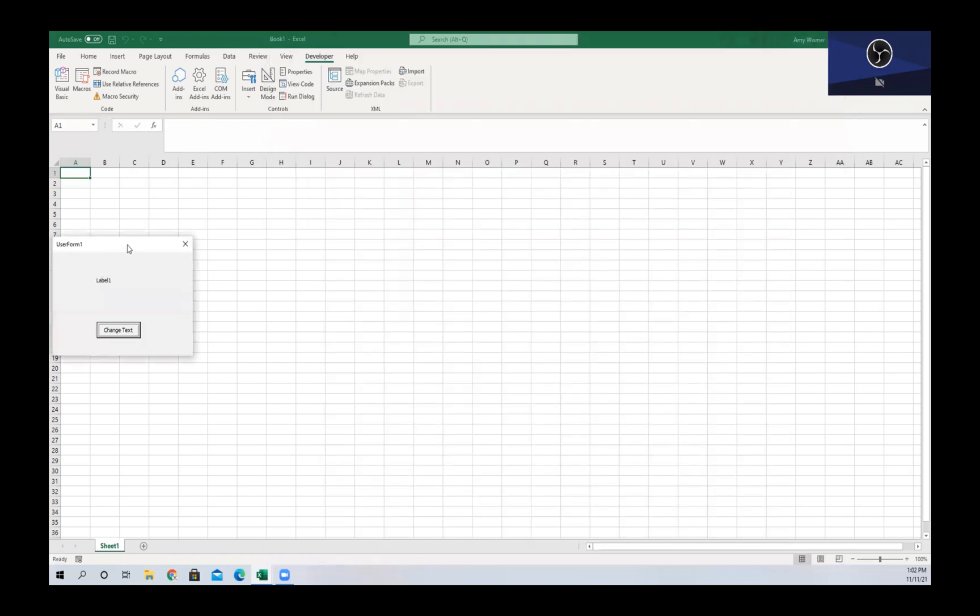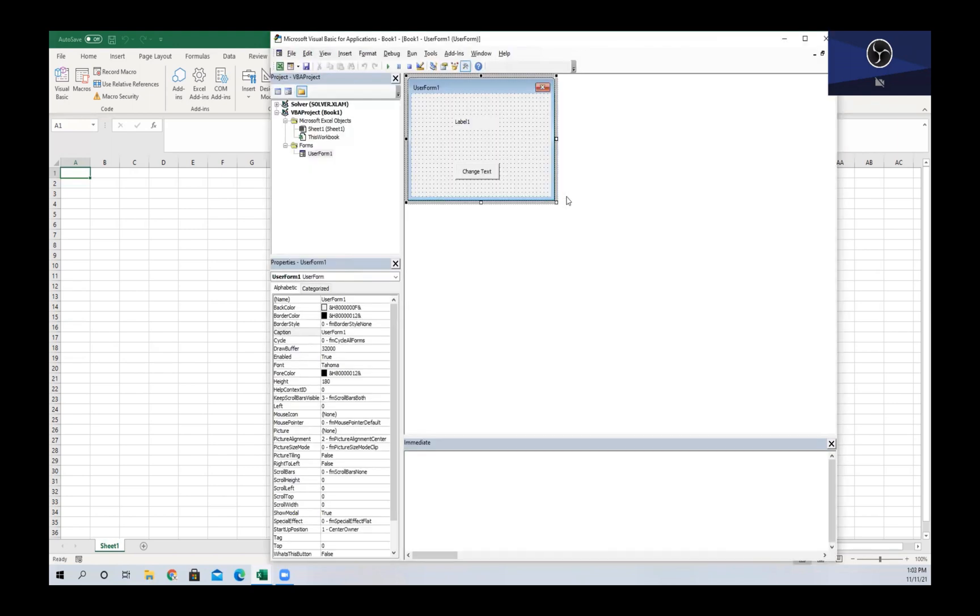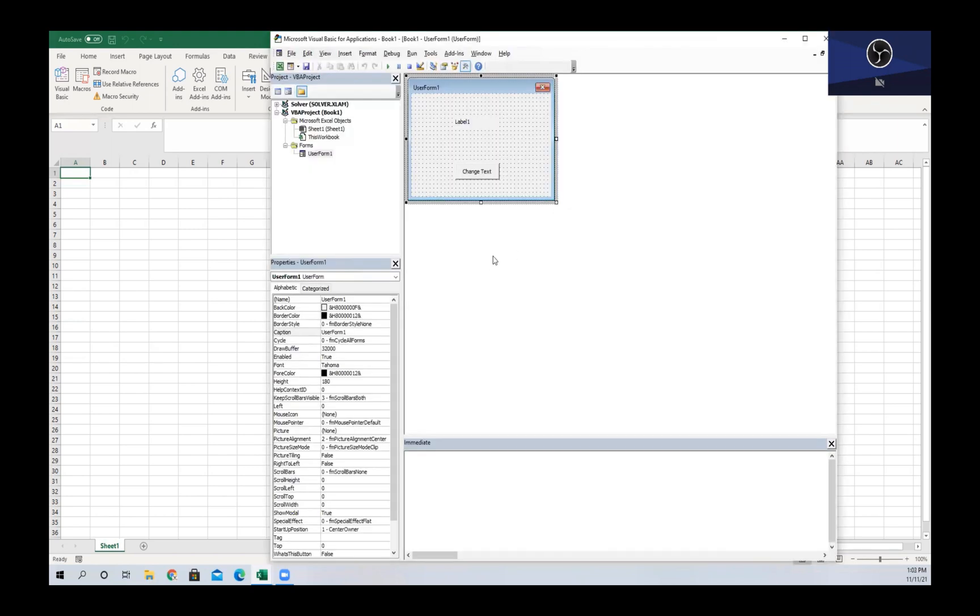If we run this, it's going to bring us to our user form, and if we hit Change Text we can see that Label1 disappears. If we select Change Text again, we can see 'Hello' appears, and then it's going to disappear and then Hello comes back up. That's just going to keep running until we hit the exit button up here at the top of the user form.